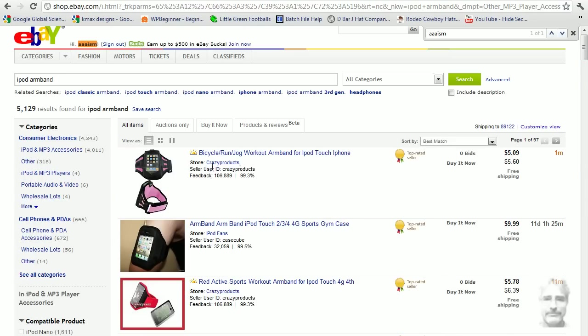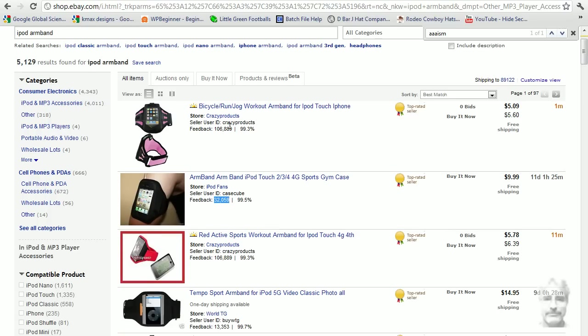Not just that, but look at the amount of feedback they have. 106,000, 32,000. Look, this same seller gets two of his products placed on this page. Coincidentally,